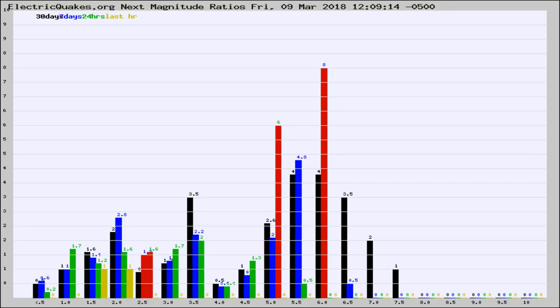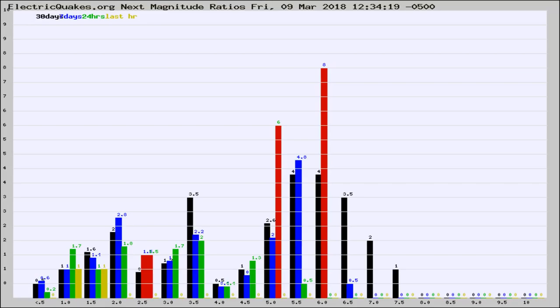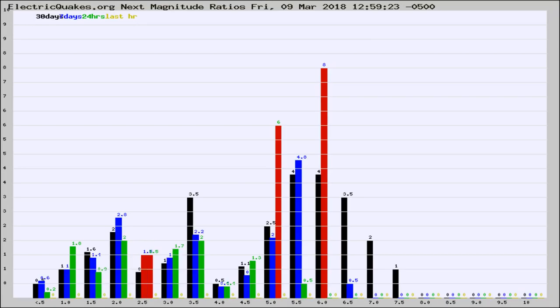Now you're seeing the next magnitude ratios, which is a graph of the ratio of, say, magnitude 2 to the number of magnitude 3s, which should stay consistent for any given area. If it changes between the last 30 days, 7 days, 24 hours, and last hour, it may indicate something unusual happening in that area. This is worldwide.